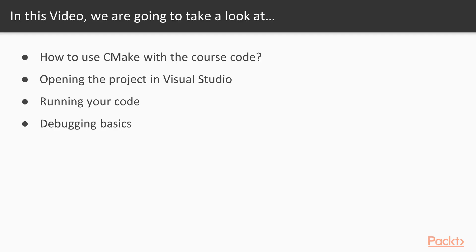So the course comes with code that I have written along with CMake code to set up the various projects. In this video I'm going to show you how to set that up in CMake, how to open the project in Visual Studio, how to run your code, and the basics of debugging.